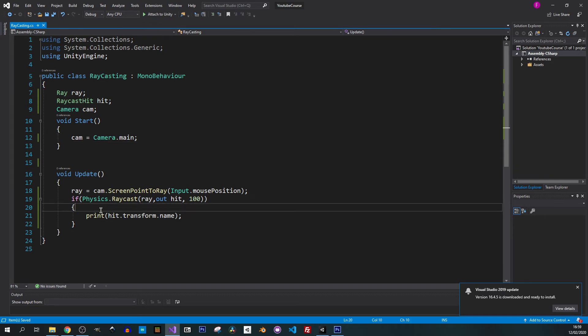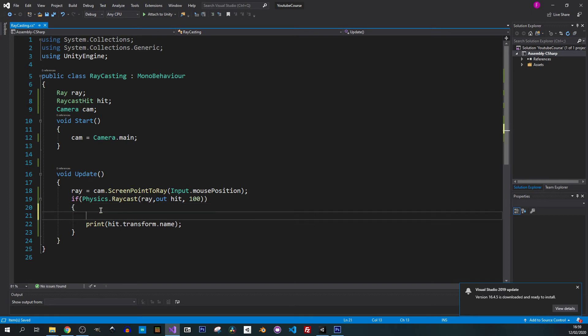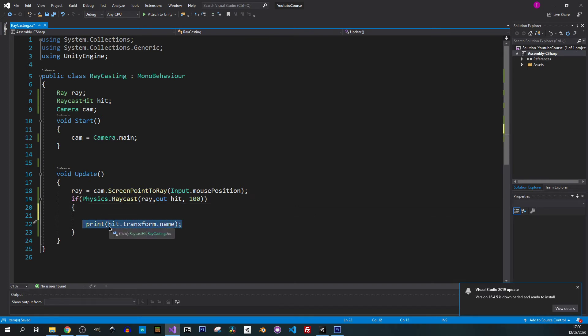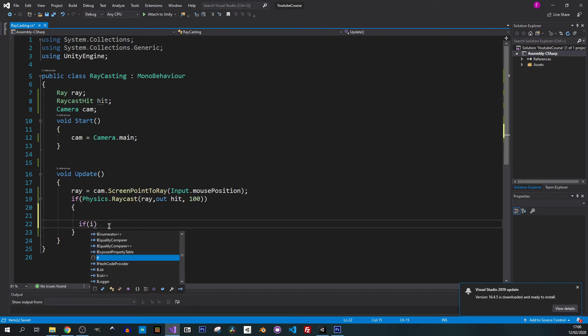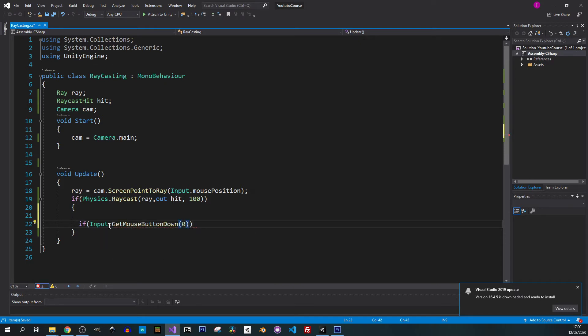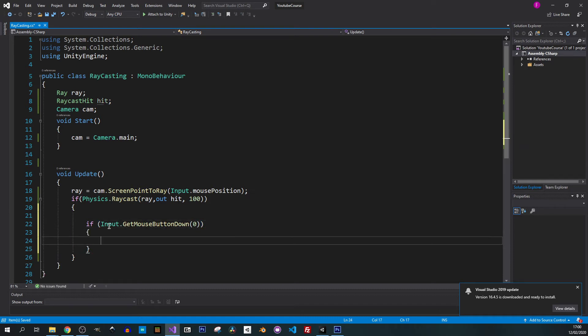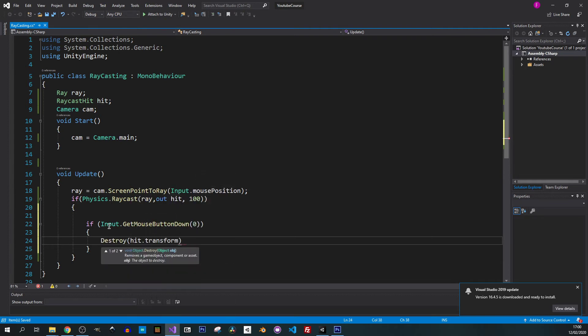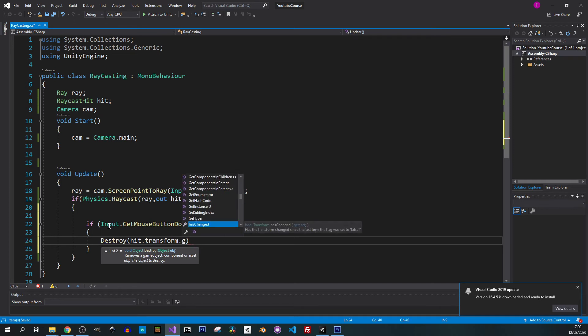Maybe now we would like to destroy these objects on mouse click. Whenever I left click on this object it will get removed. We can do it when the ray actually hits the object so it will be inside this if statement. Instead of printing the object name we want to check for the left mouse click. So if input.getMouseButtonDown and I will use zero so it's the left mouse button. If we click on it we want to destroy, so destroy hit.transform.gameObject.